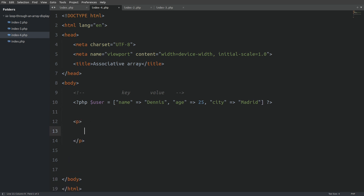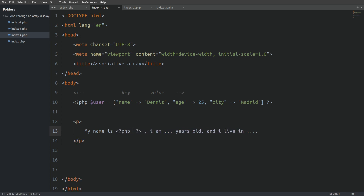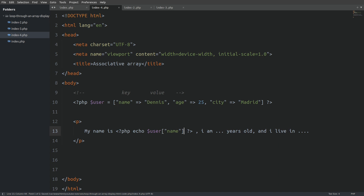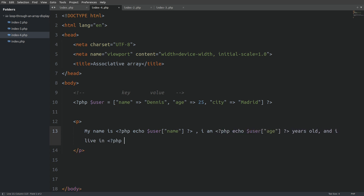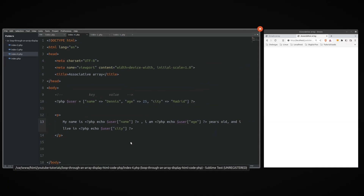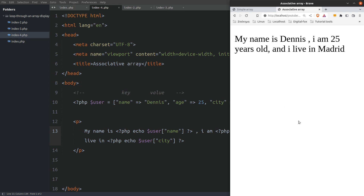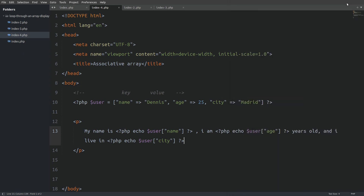Now let's see how we can access the values and use them in a sentence. I am going to create a paragraph element and inside write my name is, I am X years old and I live in X. Now let's replace those with the actual values. I am going to open PHP tags and inside say echo, then target the user array and inside brackets and quotes say name. This will give us the value that the name key is associated with — in our case it's Dennis. Let's do this with the age and with the city. And we see that the values have filled our sentence. You see that we don't have to loop through an associative array to get the values.